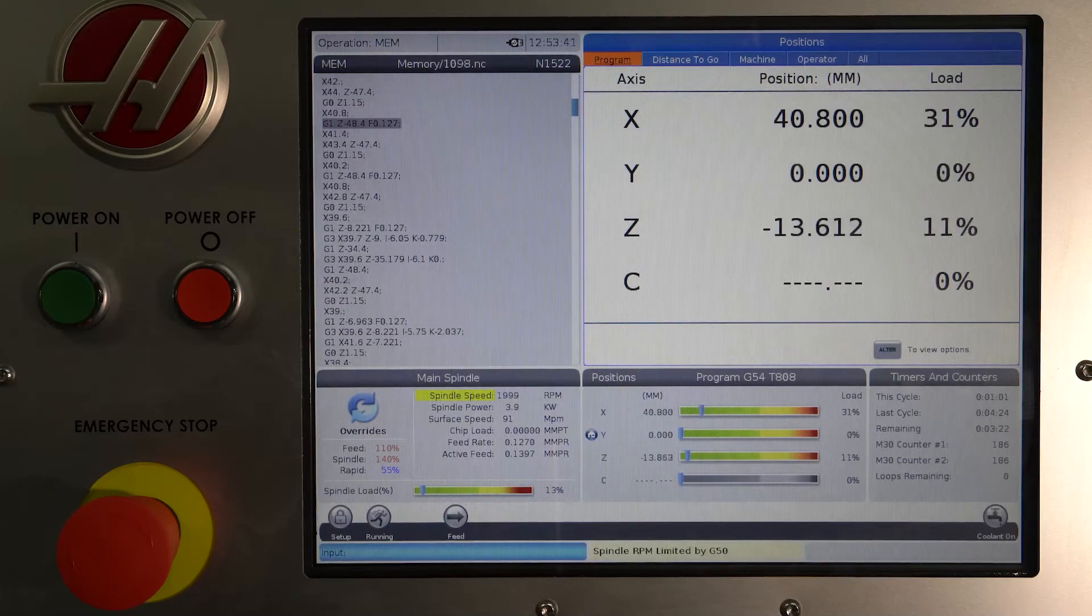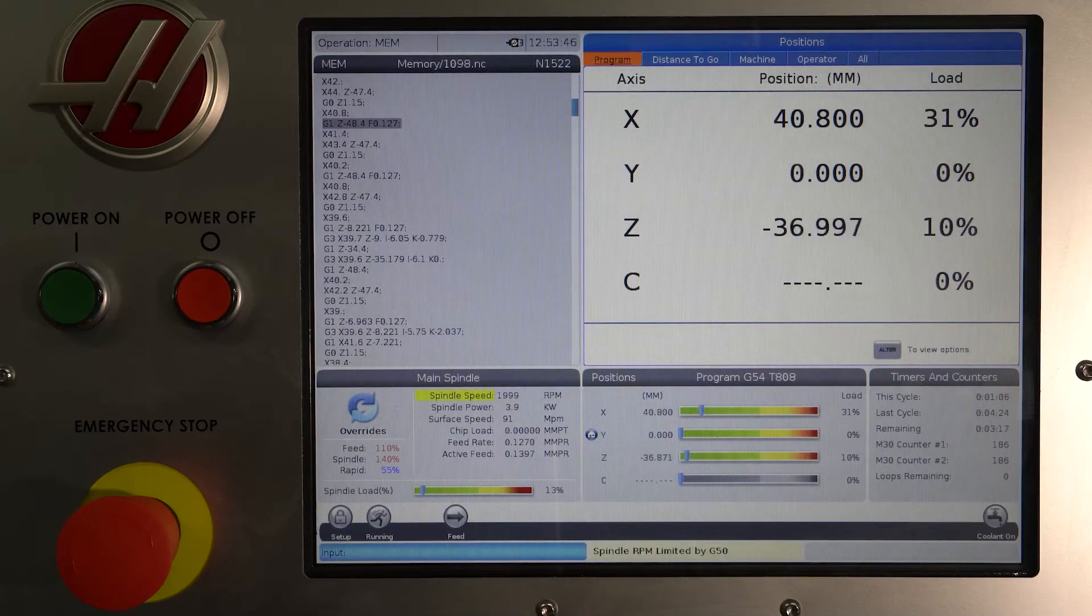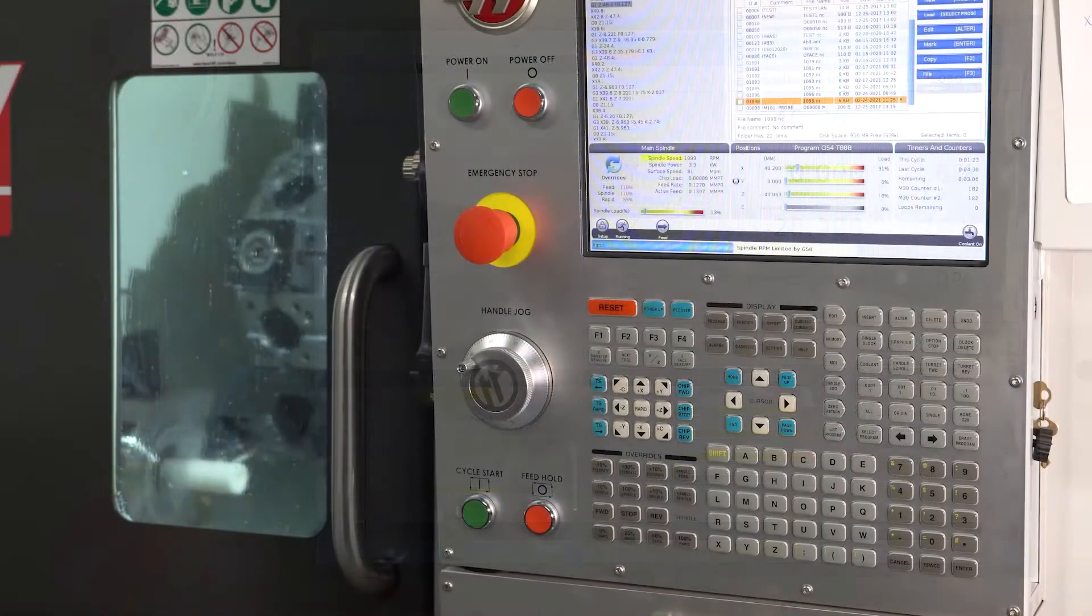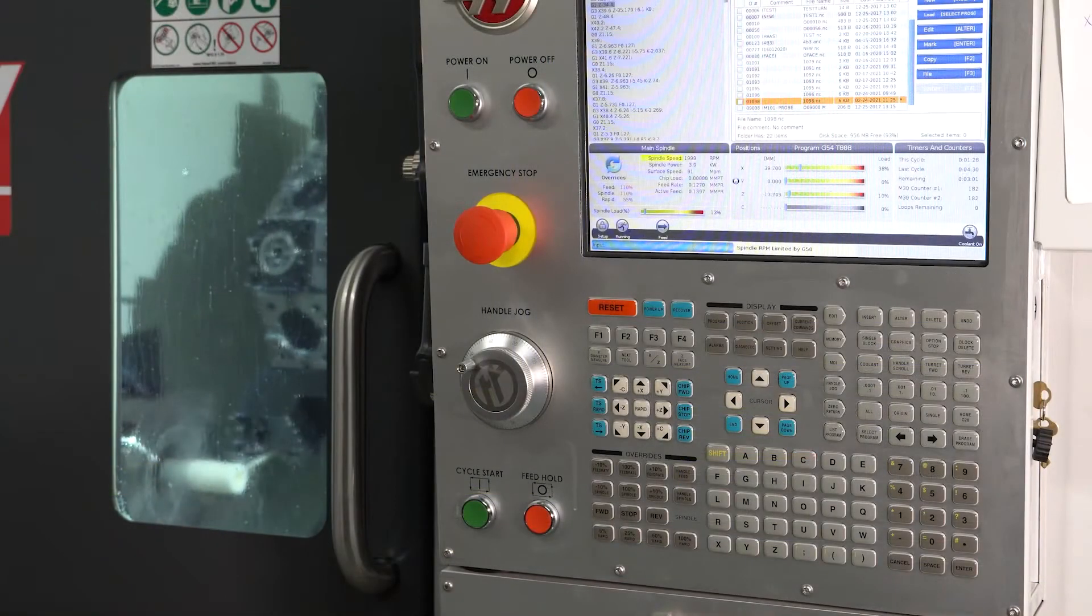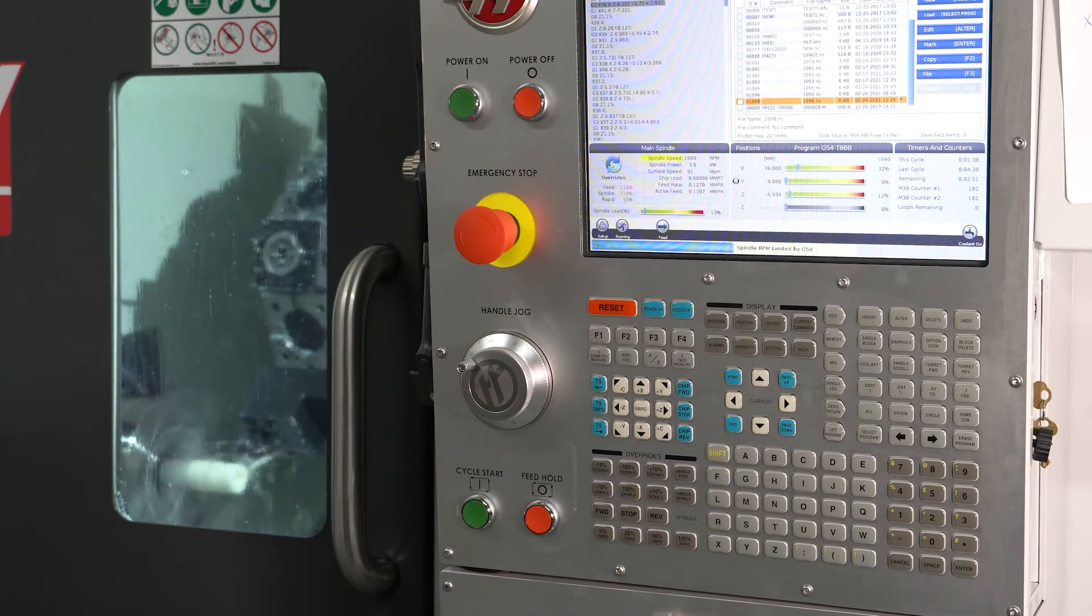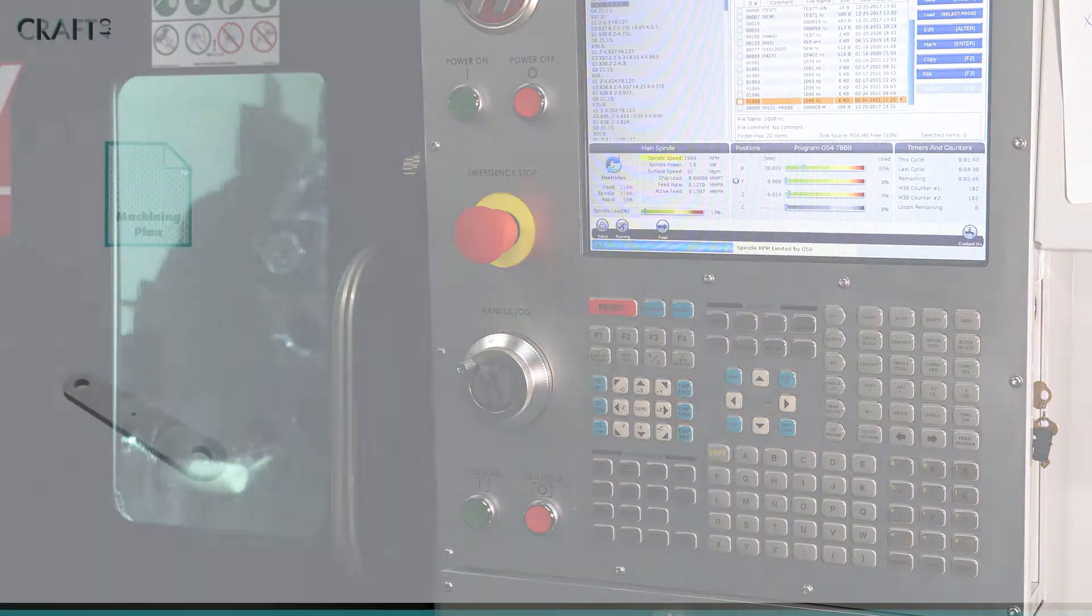Once these decisions have been made, the following workflow is used for each operation, or each set of operations that share the same workholding position.